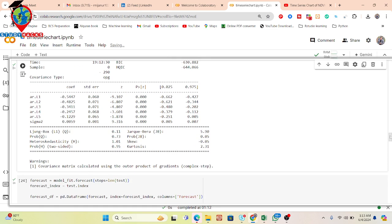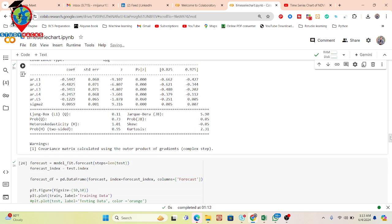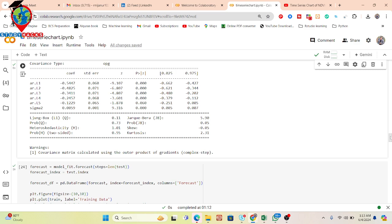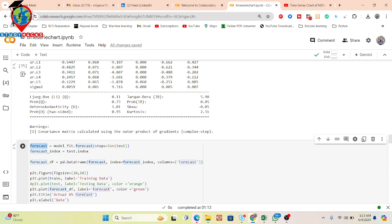After getting those values, we simply apply the forecast — basically checking accuracy on the rest of the test set. I put the forecast and call my model fit on the 20 percent test dataset, create the index, and also make a DataFrame for plotting.